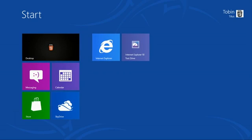With this latest platform preview, IE 10 continues to deliver the foundational features and performance that developers depend on to build great applications. You can download the Windows 8 release preview today. Then you can try these demos and more at IETestDrive.com.